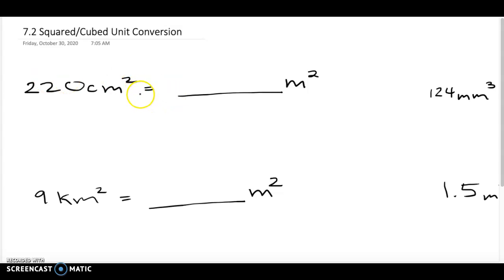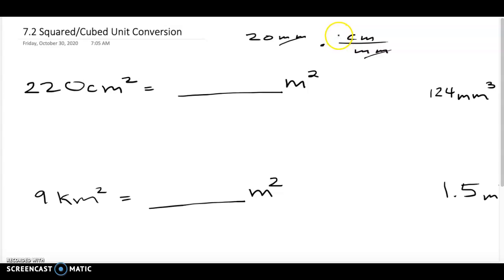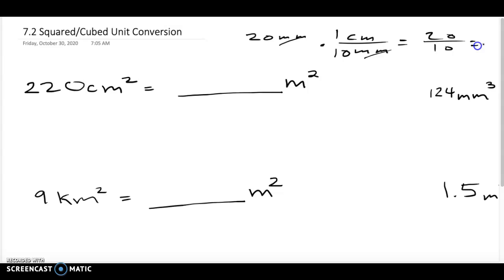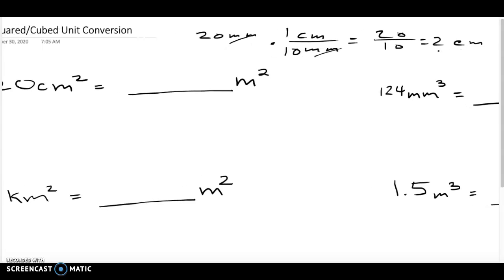Let's talk about squared and cubed unit conversion. Yesterday in class we converted things from millimeters to centimeters. So if we had 20 millimeters and needed to go to centimeters, we would multiply by centimeters over millimeters because the millimeters cancel each other out. There's one centimeter for every 10 millimeters, so that ends up being 20 divided by 10, giving us 2 centimeters.